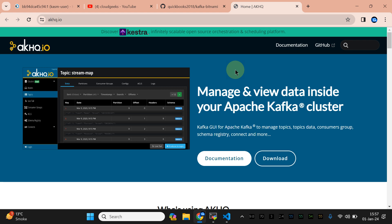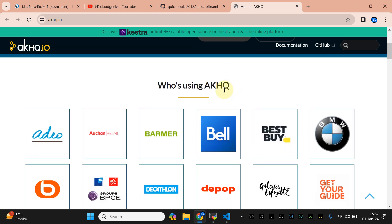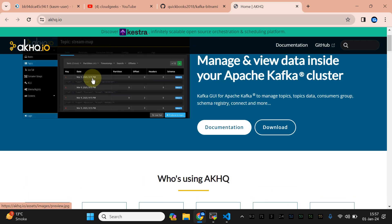Bismillahirrahmanirrahim, assalamu alaikum. My name is Mohammad Asim, I'm working as a DevOps engineer. In this video I'm going to show you how we can set up AKHQ. This is a very powerful tool — from this tool you can view inside your Apache Kafka cluster and manage it. We are going to do the default installation, and with the default installation you don't get any authentication on this UI.